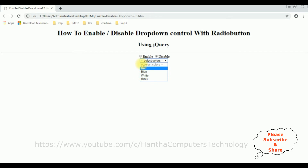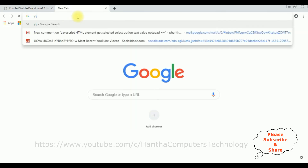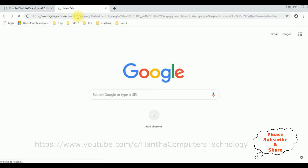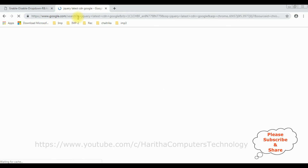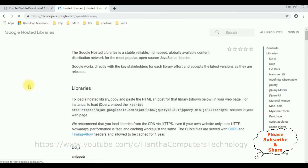Now my aim is to enable and disable with radio button controls using jQuery. When implementing jQuery functionality, the first thing we need is the latest jQuery CDN link. Let's open a new tab and search for 'jQuery latest CDN Google' and select the first result from Google Hosted Libraries.